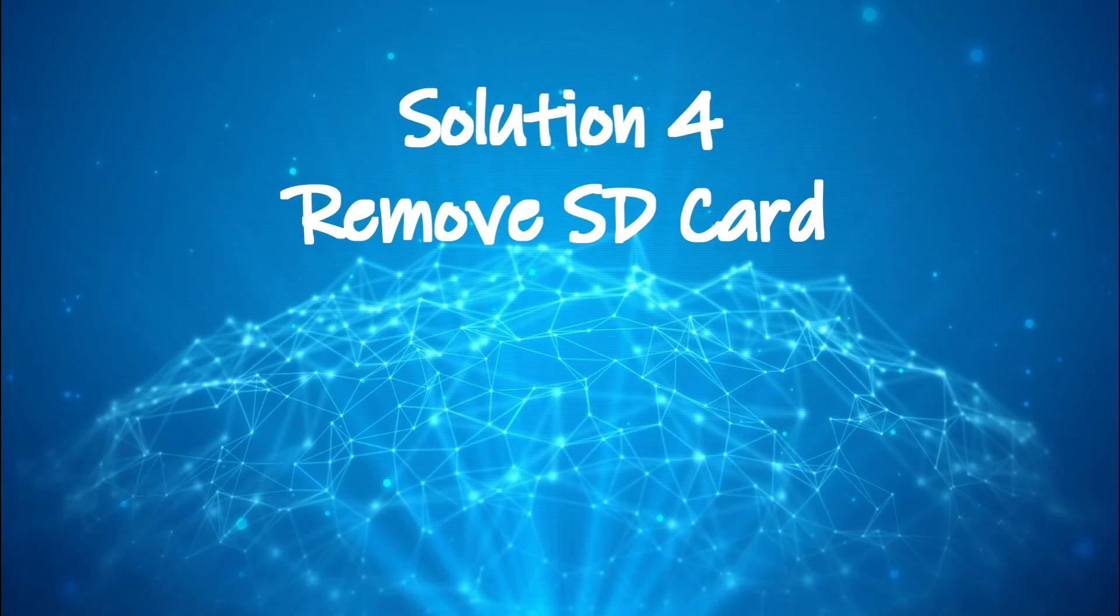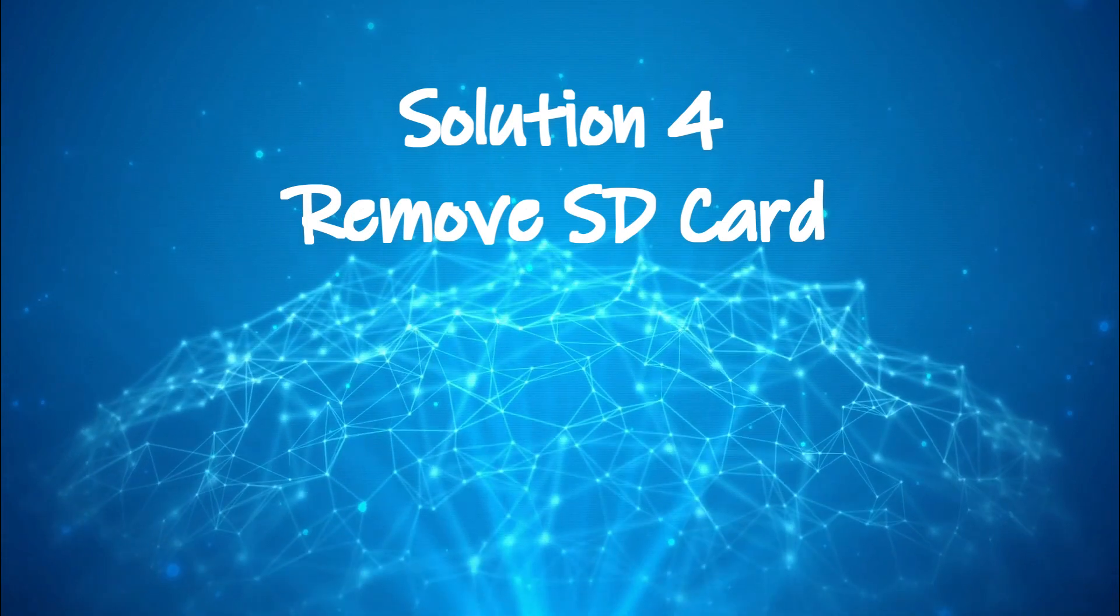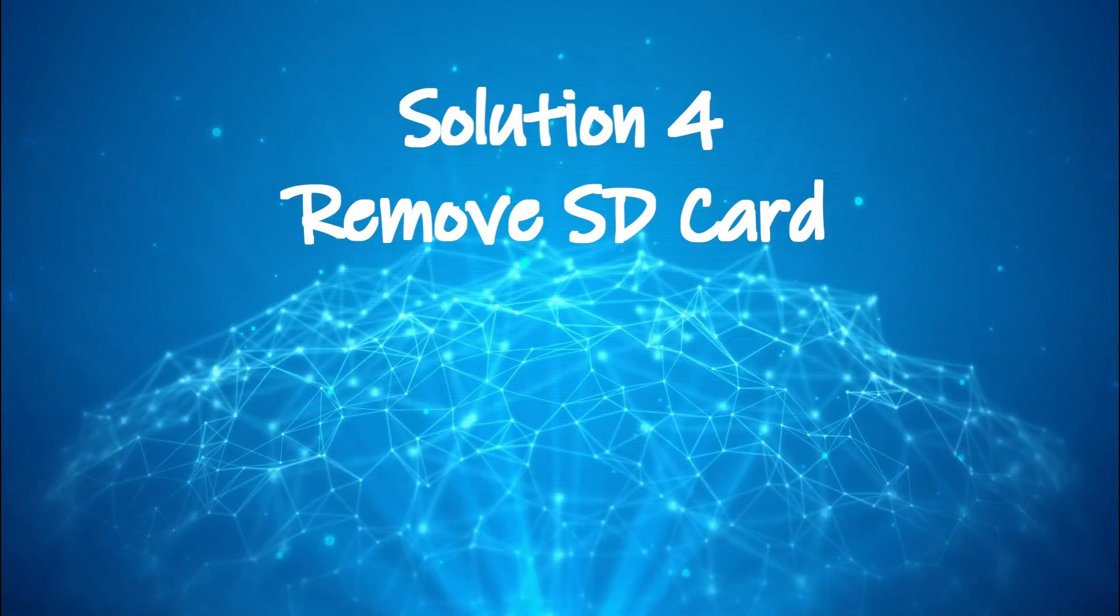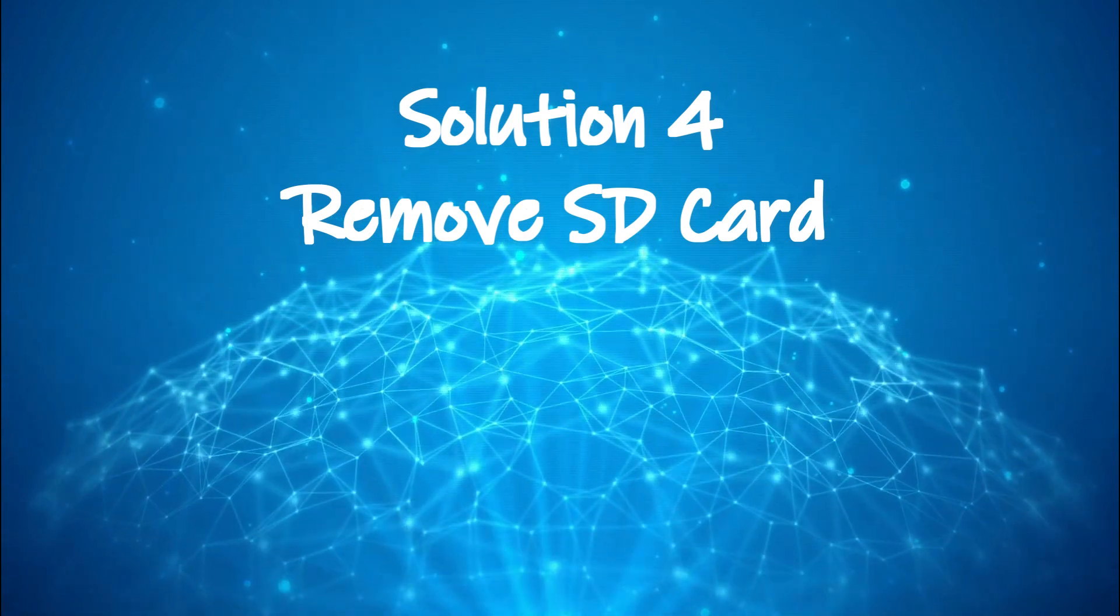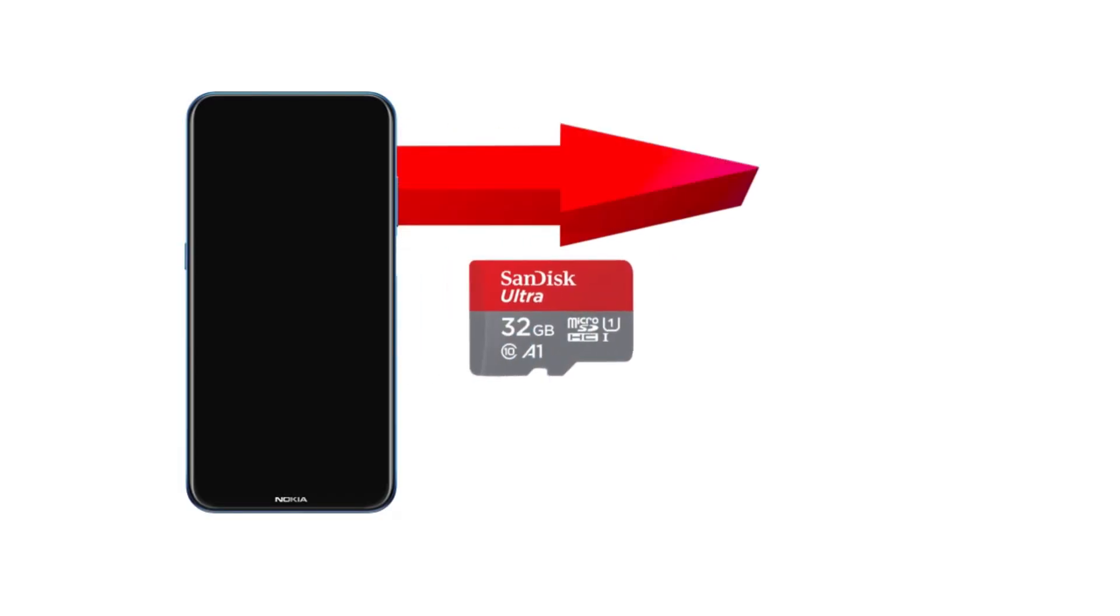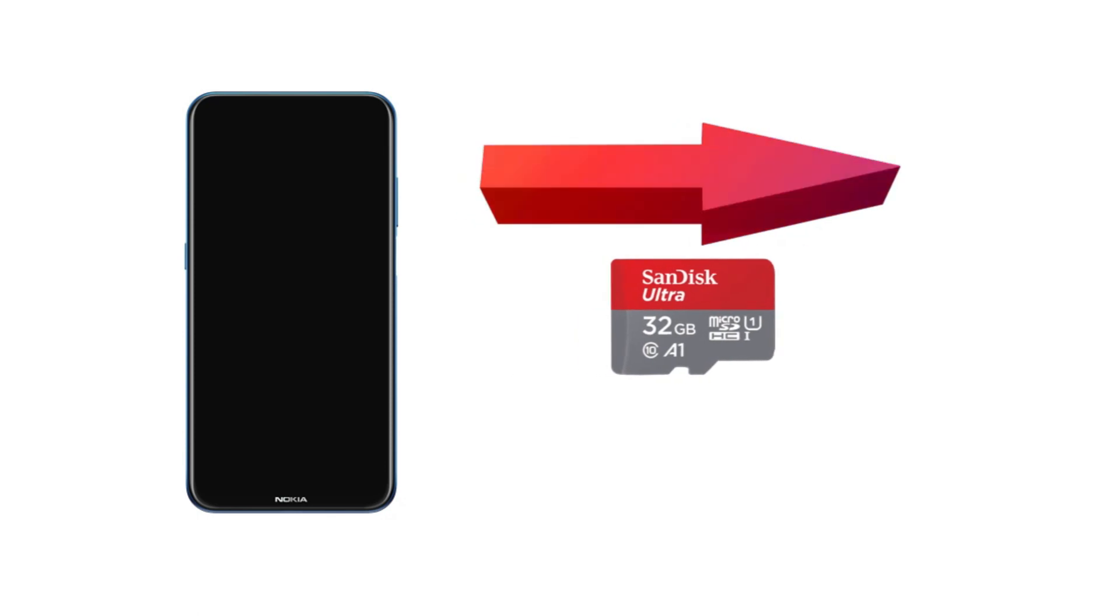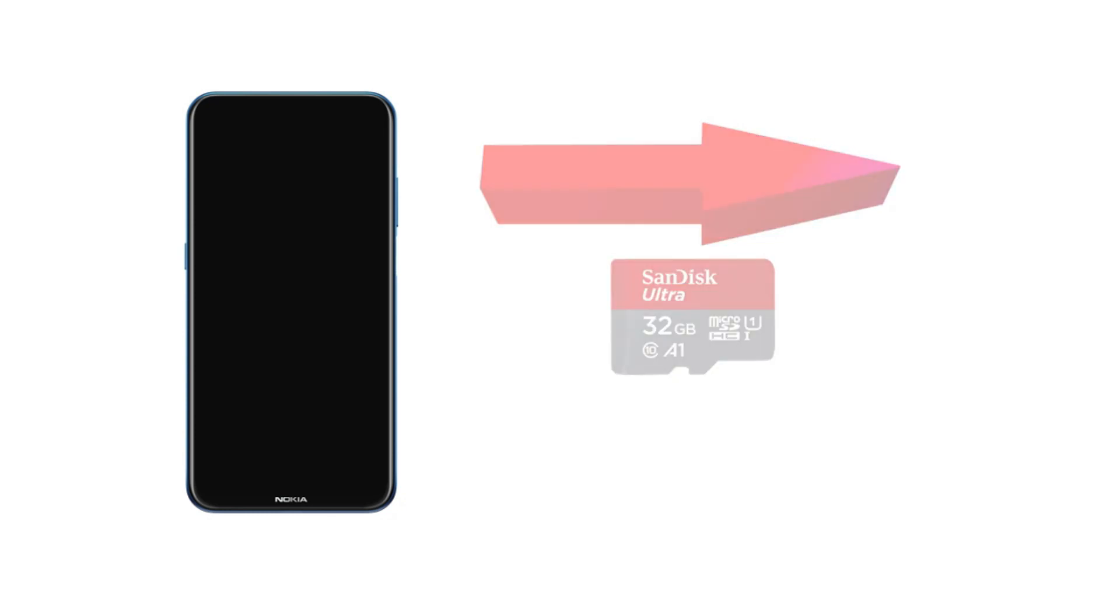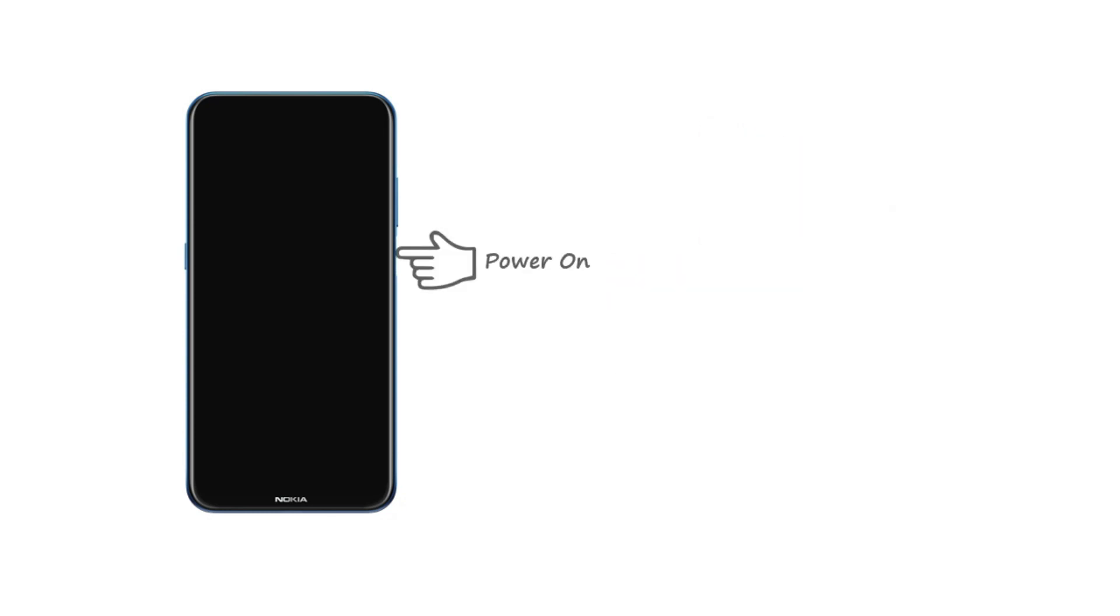Solution 4: remove SD card. This could happen if your SD card has malicious software or it's corrupted. Remove the SD card and then restart your device.